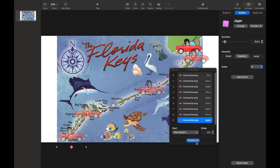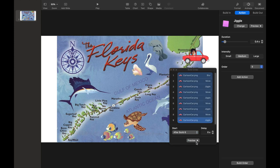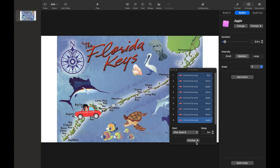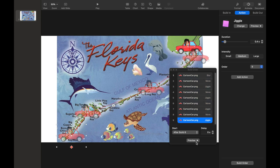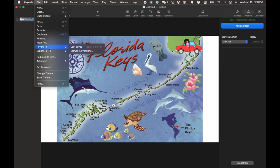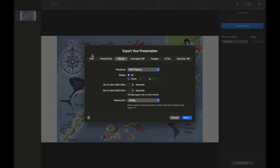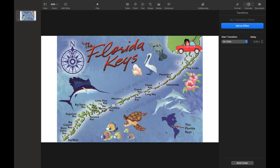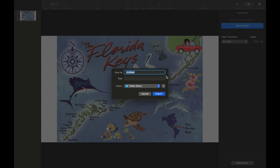After all of these are set and done, we can preview our animation. Everything looks perfect. The last step is to export the slides into an .mp4 file. Follow the instructions and click Next, and we'll obtain our desired animation.